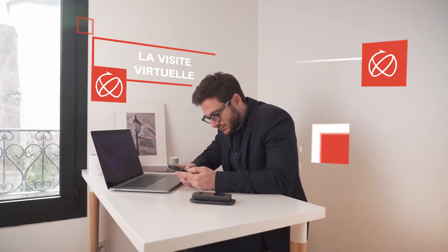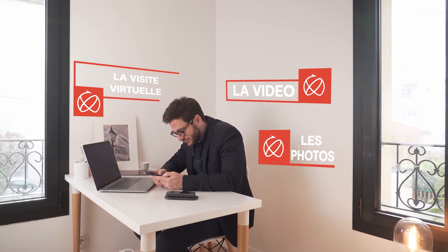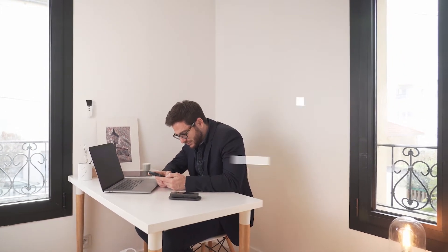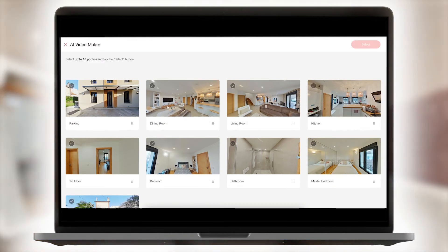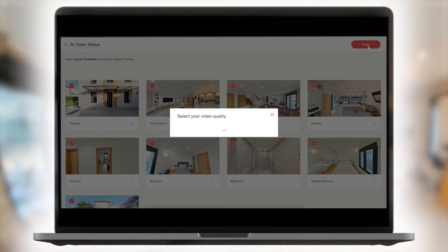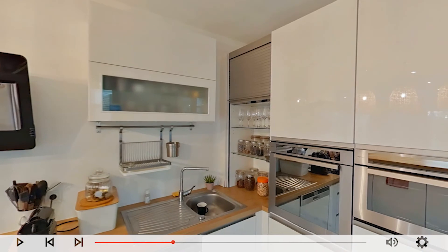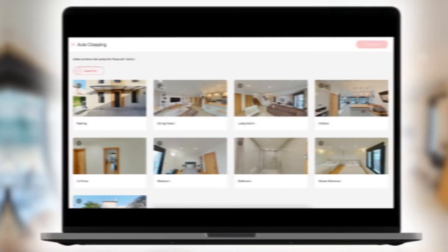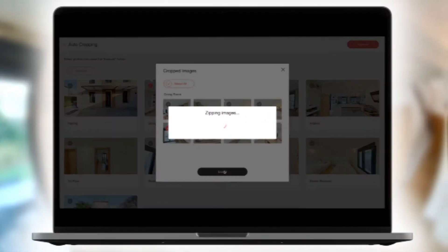With the use of artificial intelligence built into Ricoh 360 Tours, you'll no longer need a photographer or videographer to highlight your property. Create beautiful 2D photos and videos to accompany your ads using the tools provided within our app. Select up to 15 of your best 360-degree photos and the application will automatically generate a high-quality video and attractive 2D images from your 360-degree photos.